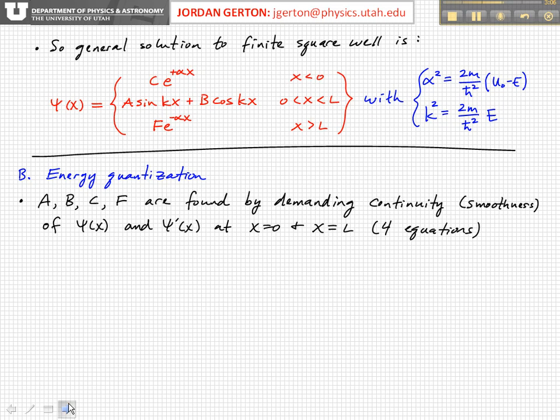Because the potential is not infinite at the boundaries, we also need the derivative of the wave function — its slope — to also be continuous at x equals 0. That gives another two equations. So we have four equations and four unknowns, and that will allow us, in principle, to solve for a, b, c, and f — and actually that will give us the conditions which lead to quantization of the energy.